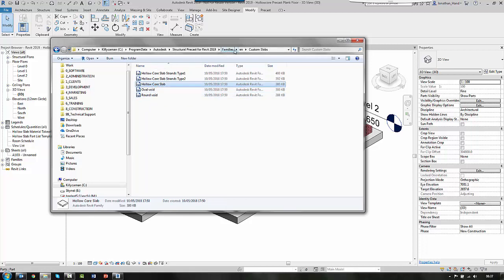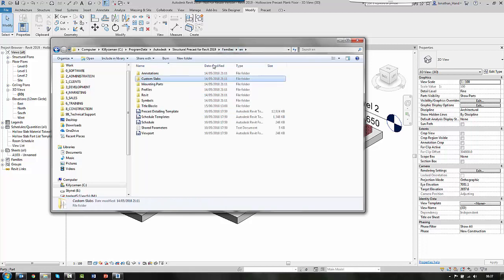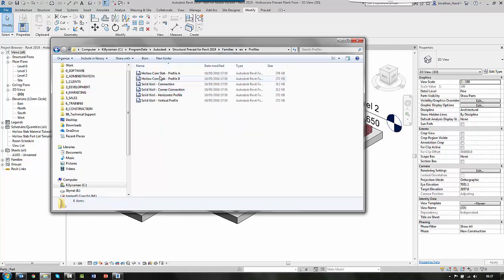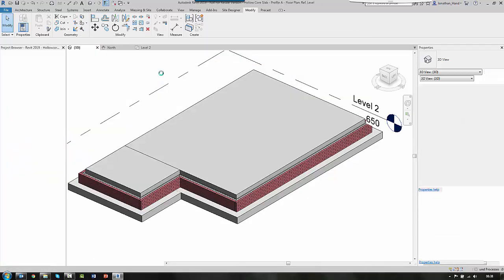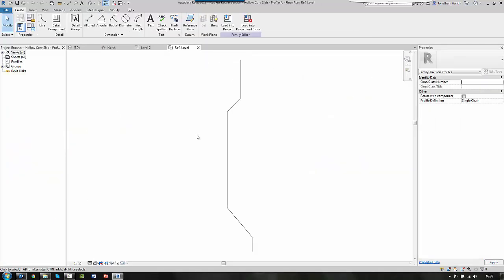If we go back up a level and we look at the profiles, you can see that what we have is we've got hollow core profiles. And if we open them,